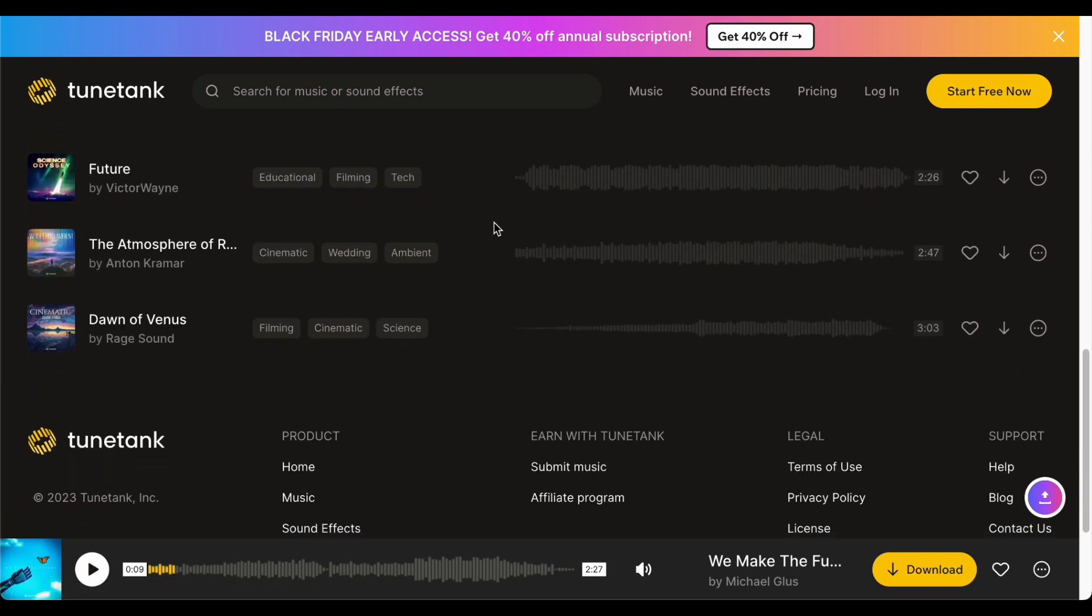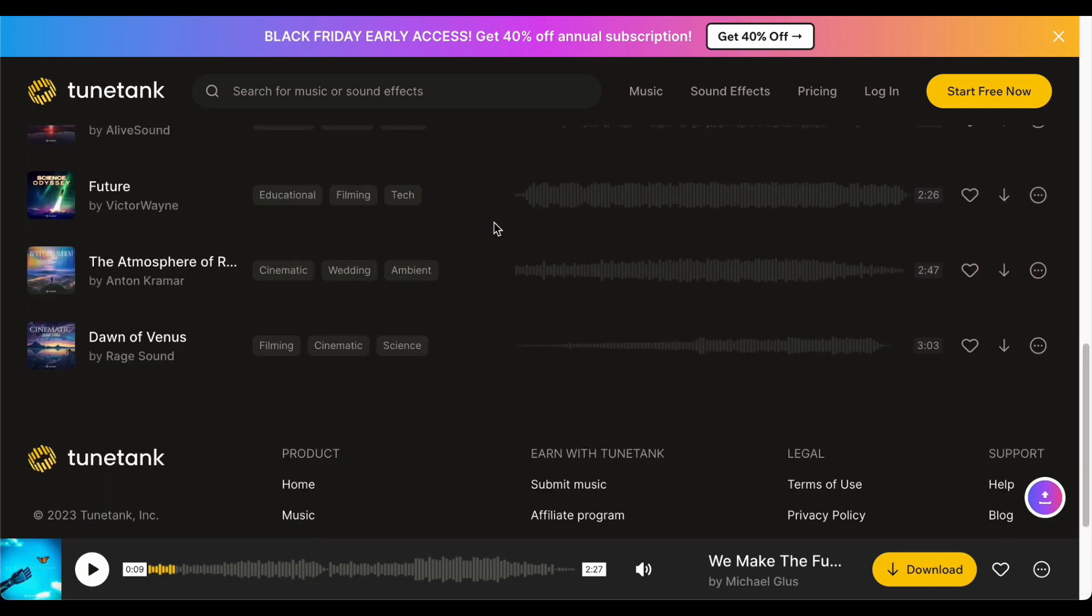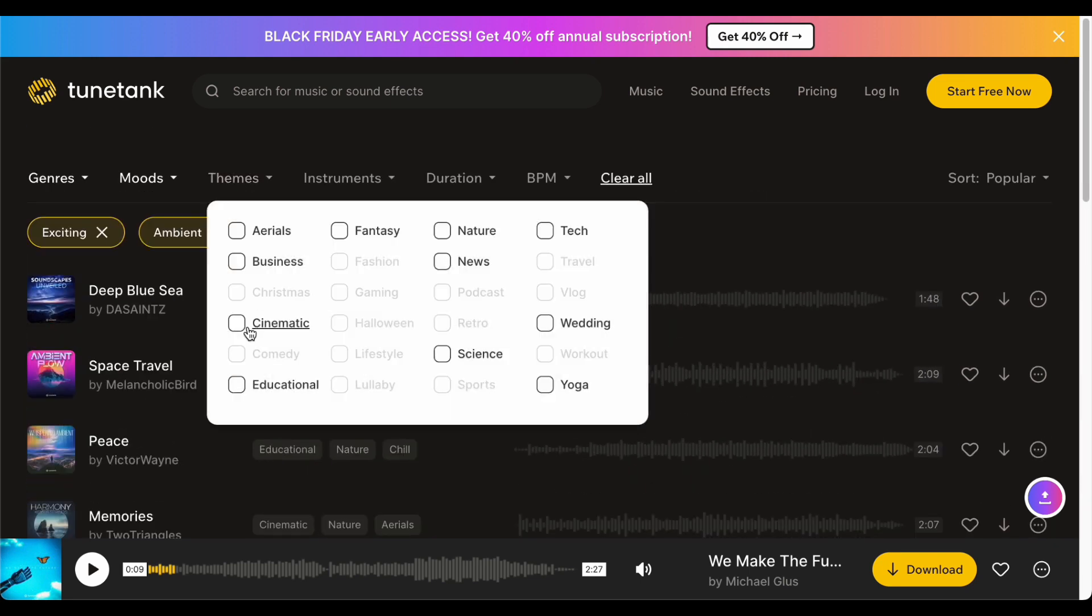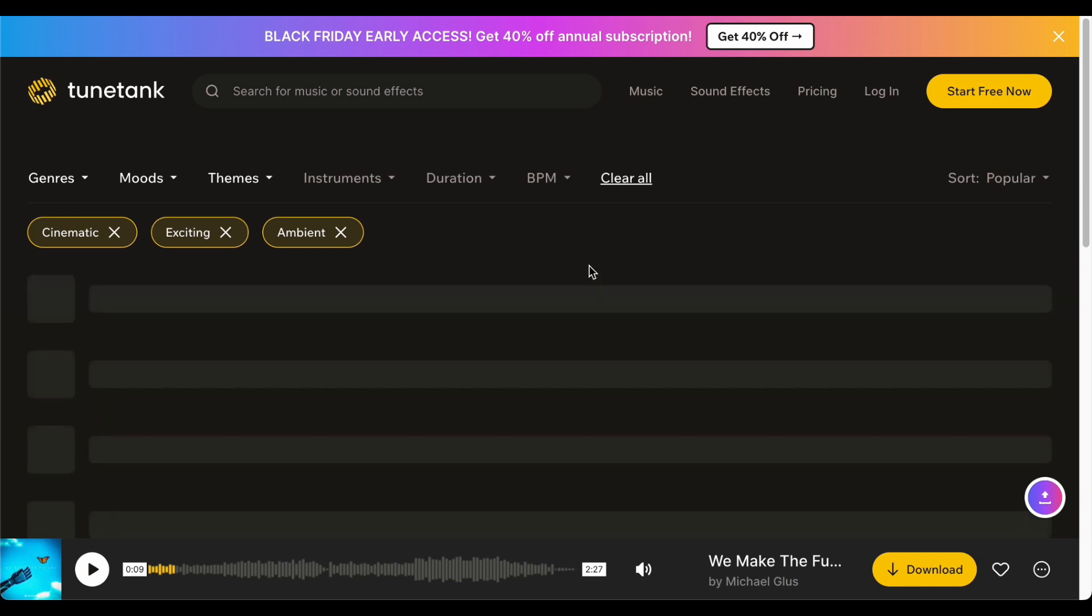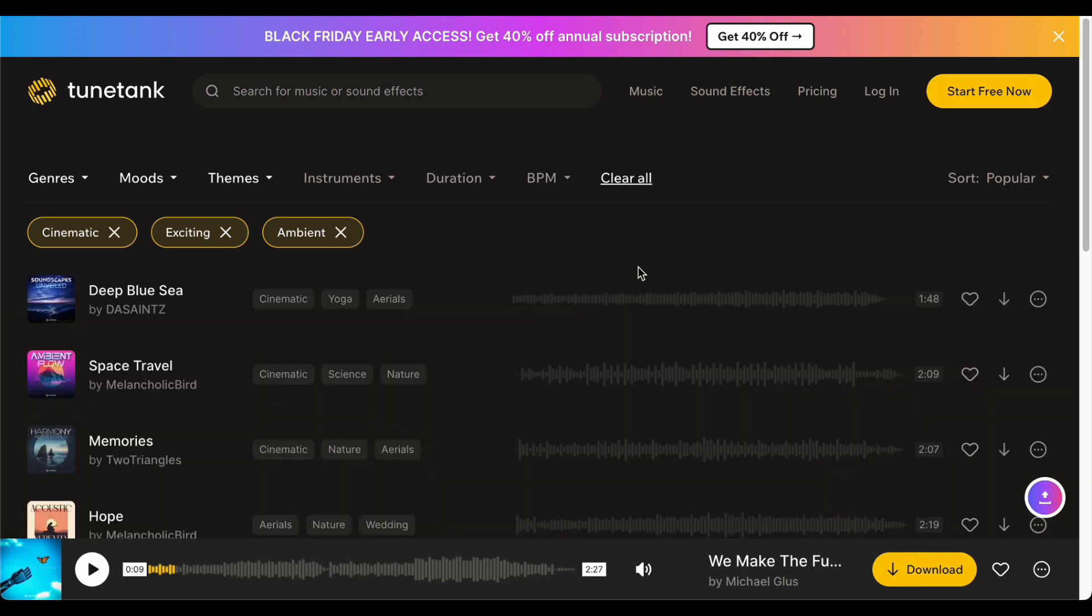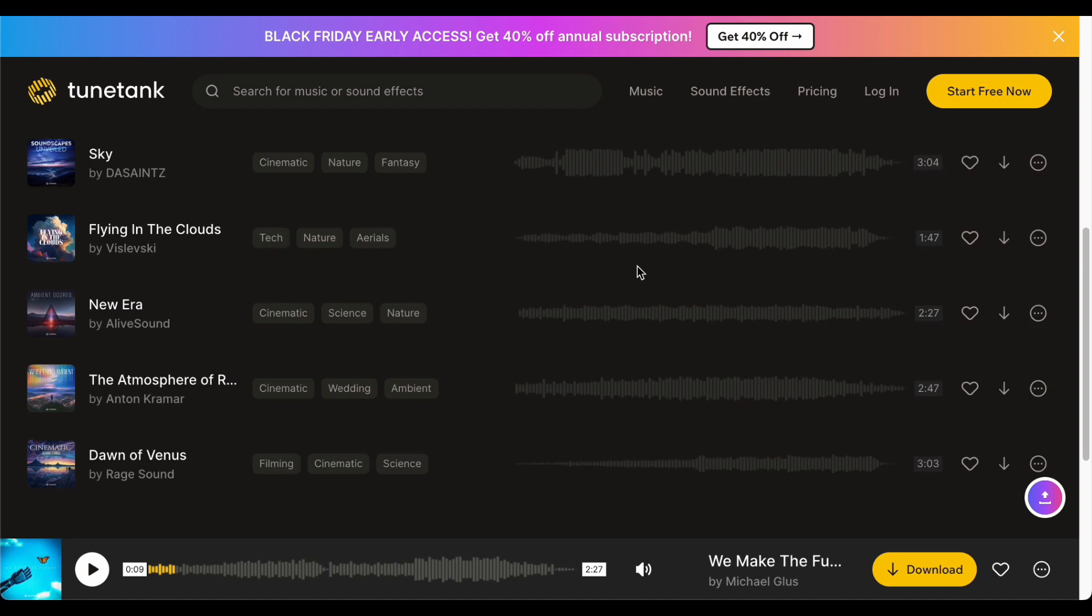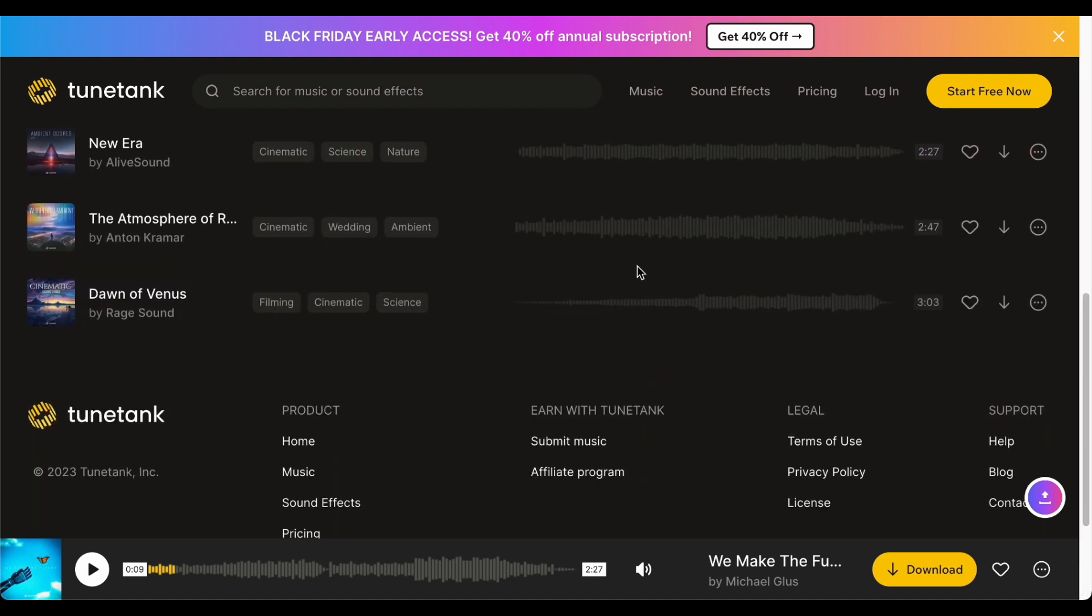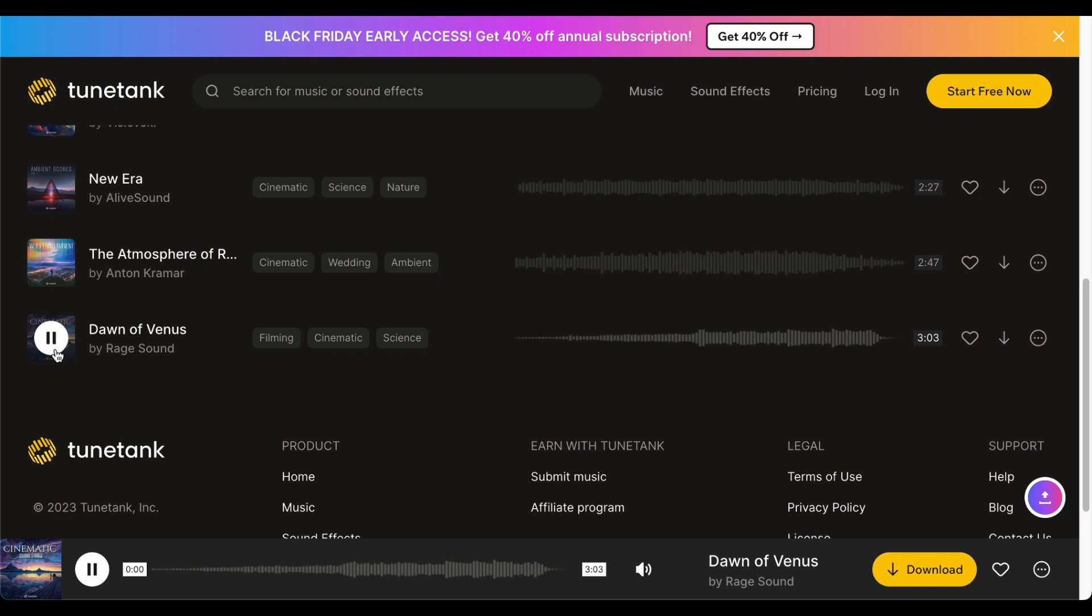As you embark on your creative projects, always bear in mind the transformative power of music and its impeccable timing in shaping your video into a genuine work of art. It is the key to captivating and engaging your audience in ways you may not have imagined. So let us dive into this realm of creativity, exploring the boundless world of free music resources, finding the perfect track, and syncing it flawlessly with your AI generated visuals to create a truly unforgettable viewing experience.